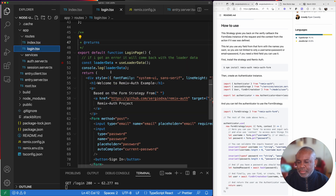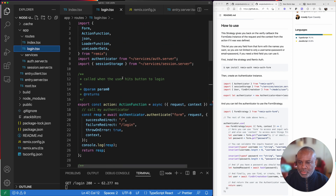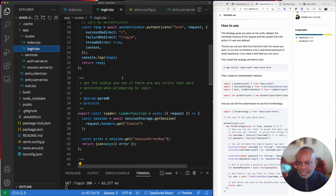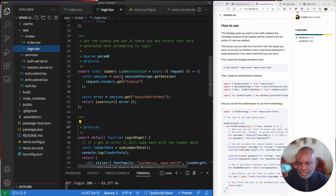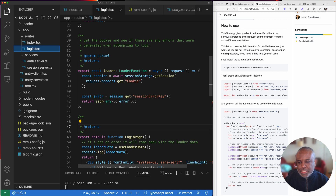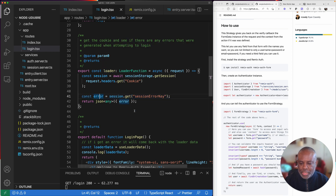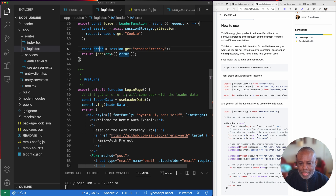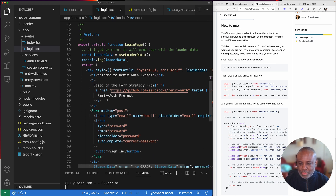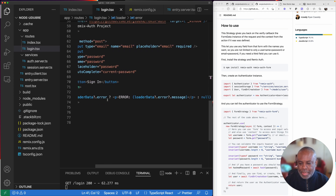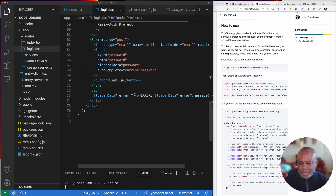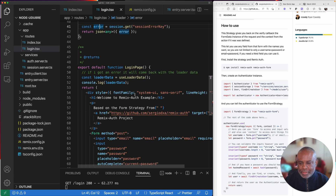Now in our login page, we have some interesting stuff going on. Inside the loader function, we get the session. From the session there's an error key which will let us know if there are any errors that happened in attempting to log in. We pull that and return it as loader data, and if we have an error object, we render it.